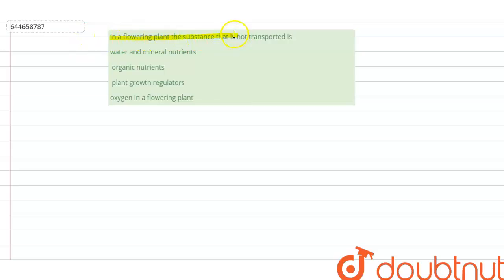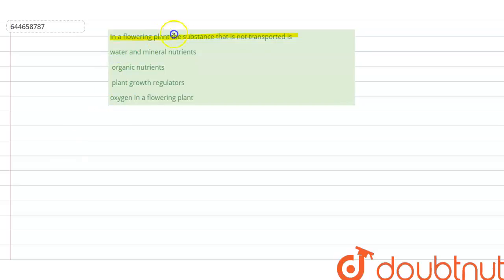The question says: in a flowering plant, the substance that is not transported. The first option says water and minerals — yes, water and minerals are transported.